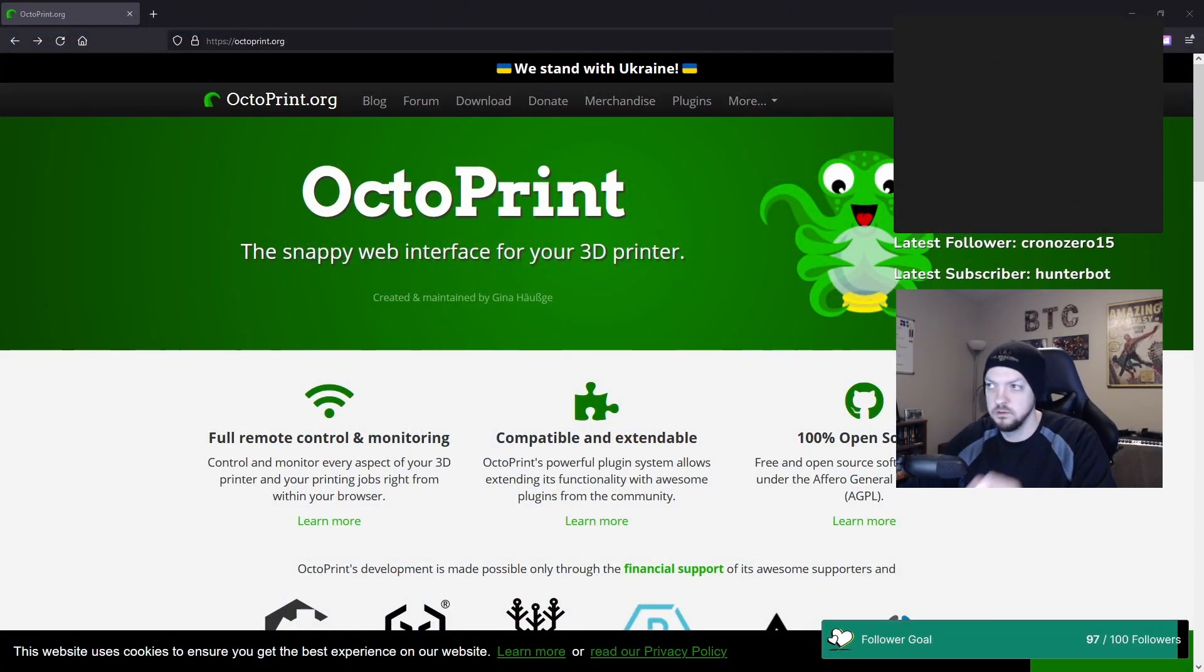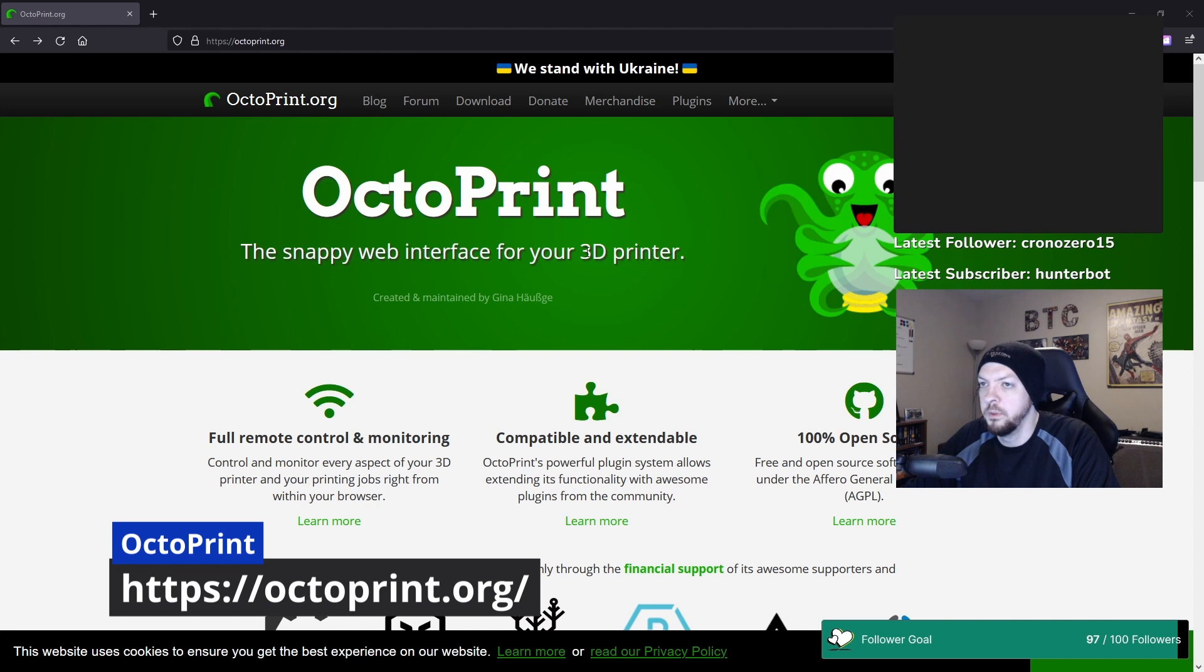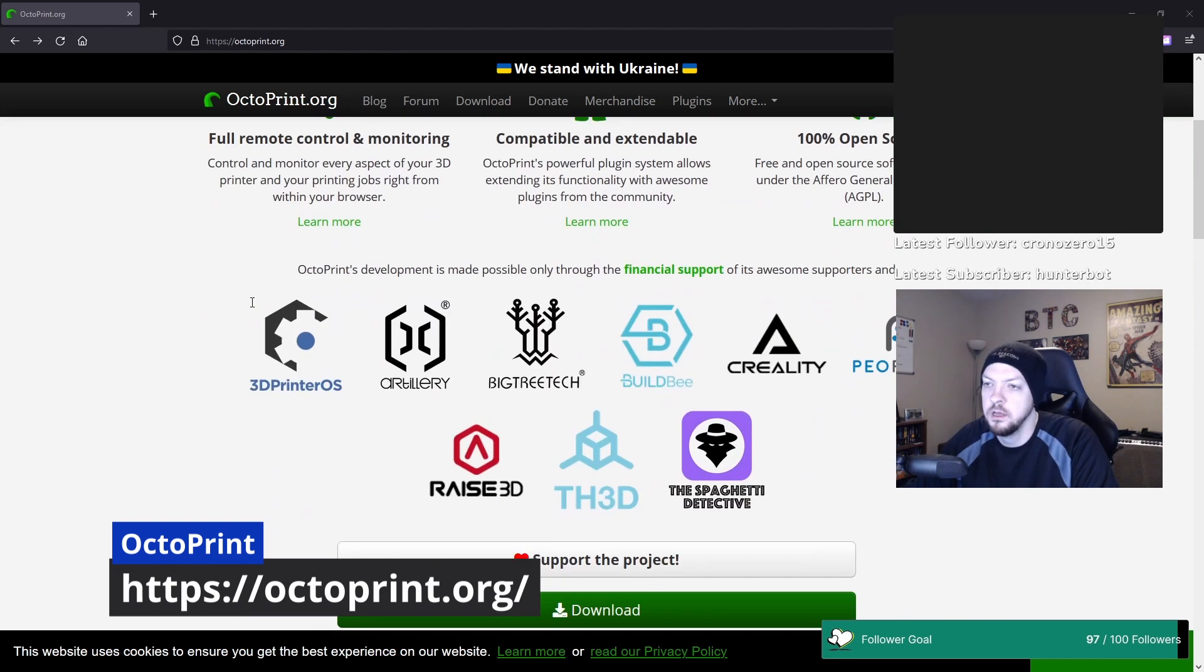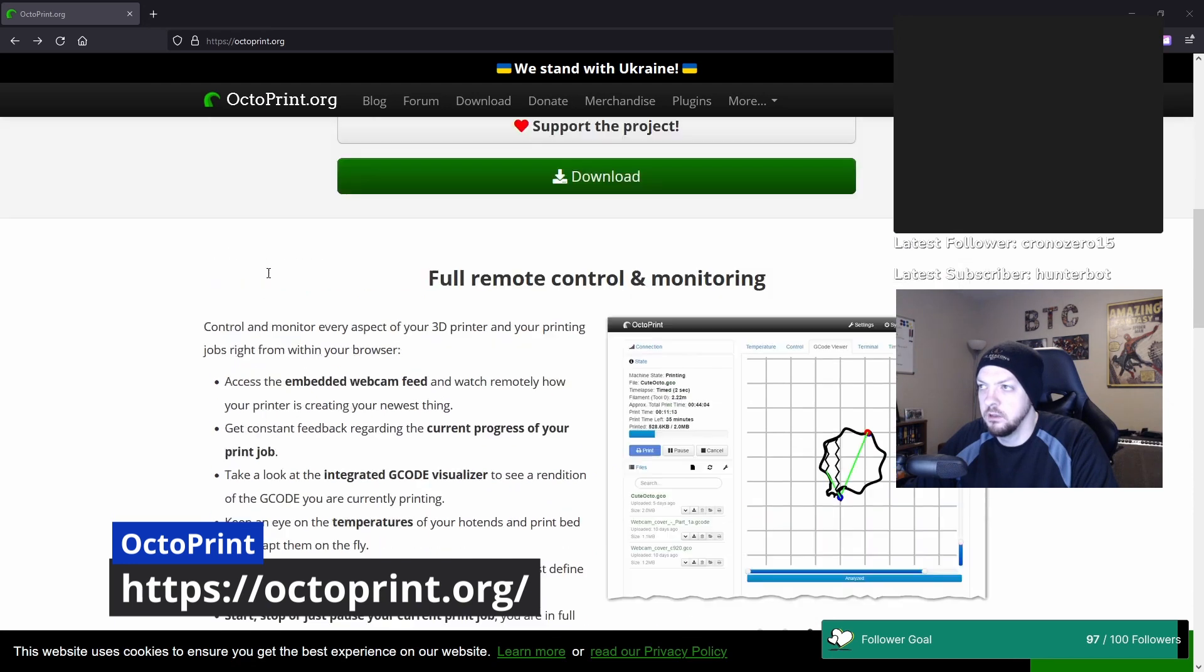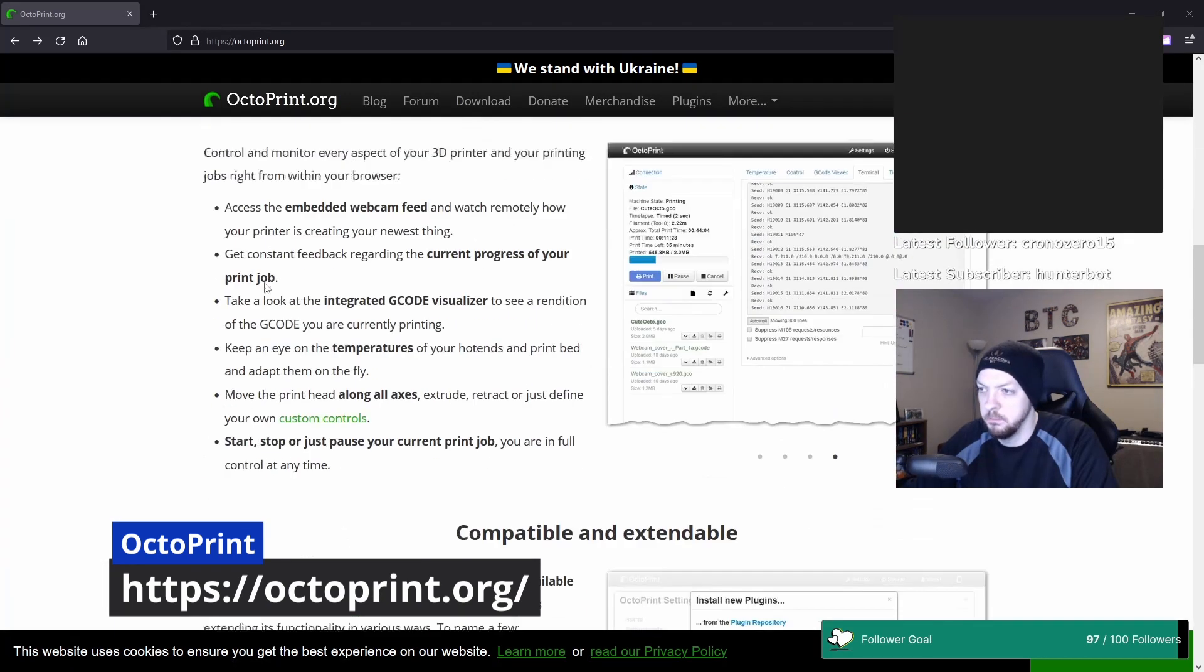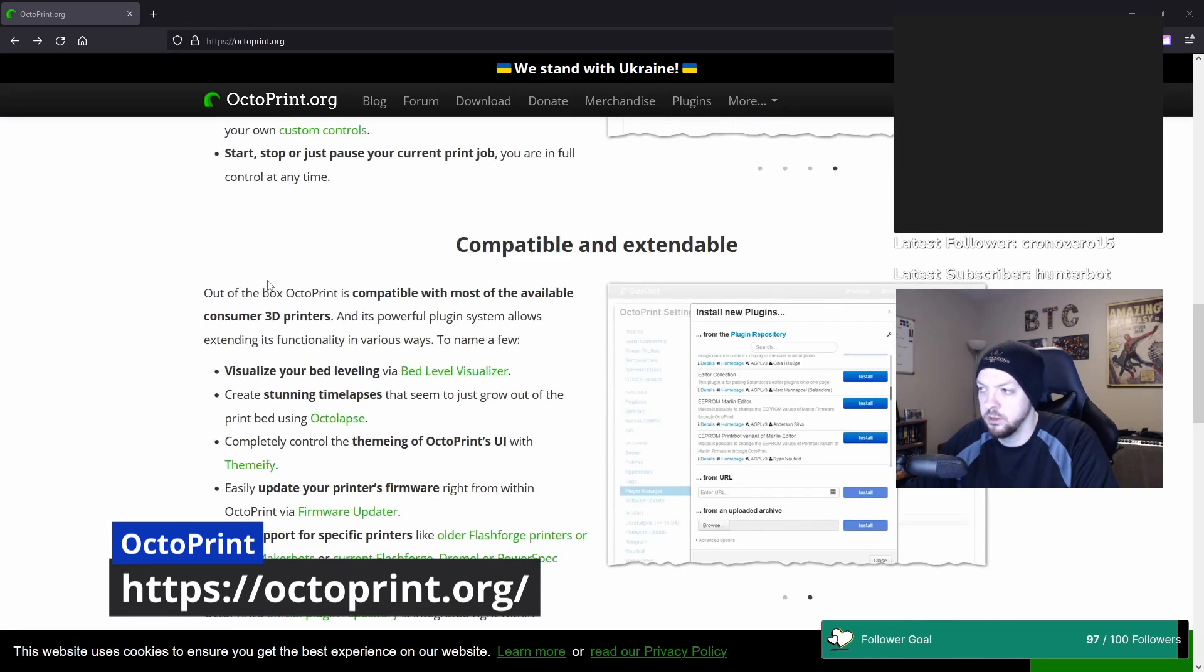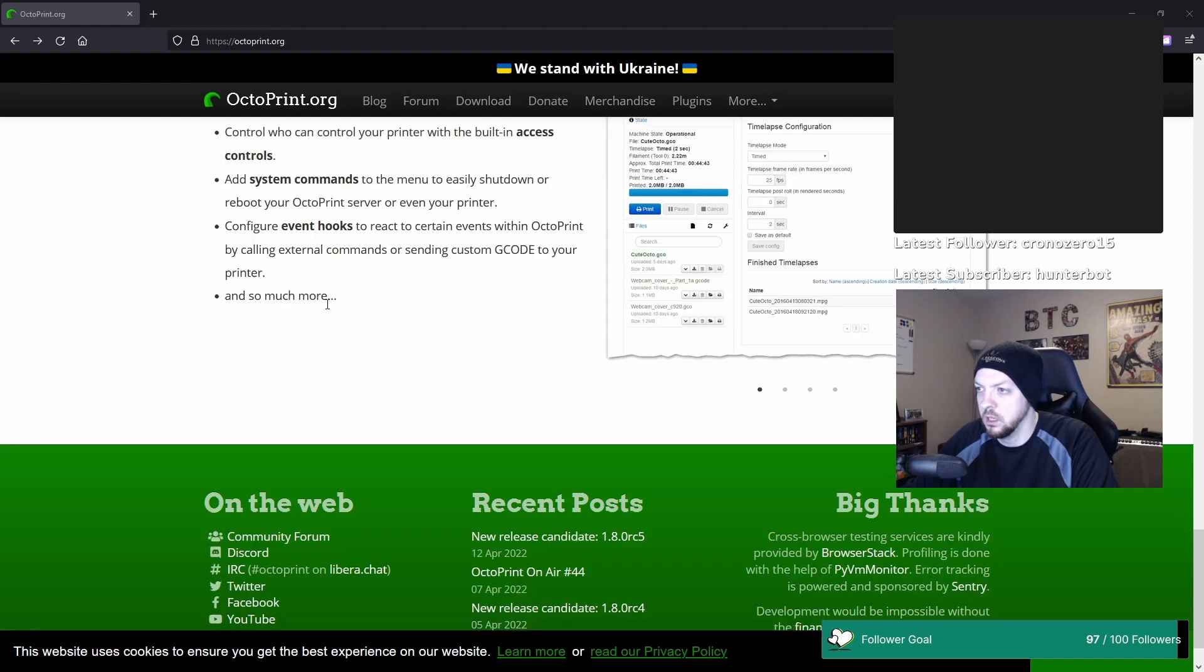OctoPrint is basically like a little web interface thing that can run on a Raspberry Pi that gives you a lot of things where you can control and monitor a 3D printer remotely.